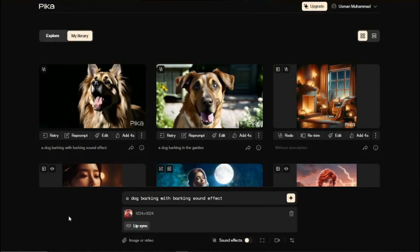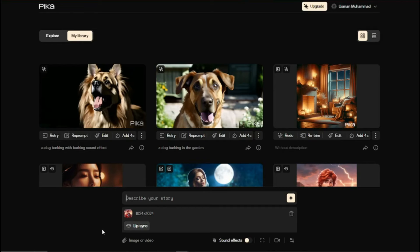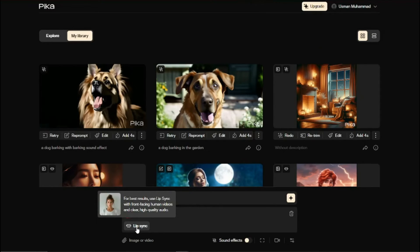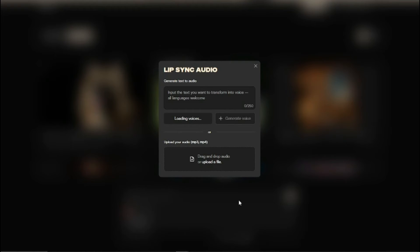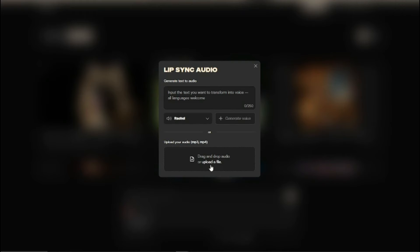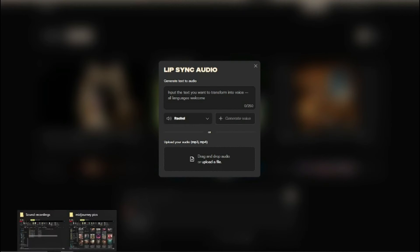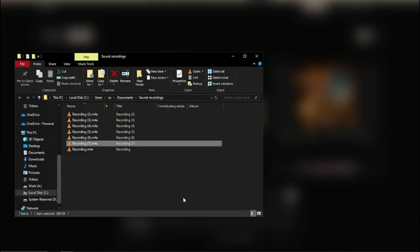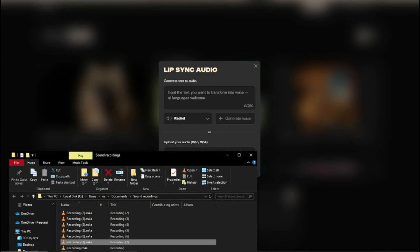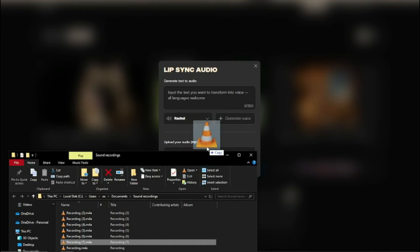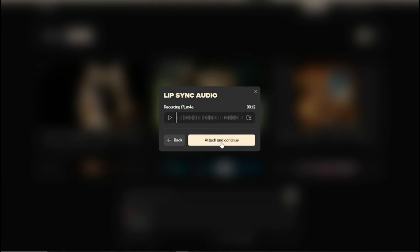After that you can see we clearly get a new option which is lip sync. If I click on this you can see it says use lip sync with front facing human videos and clear high quality audio. It says generate text audio. You can generate text and create AI avatar audios or upload your own as well. I've recorded my own recording that I can upload here.